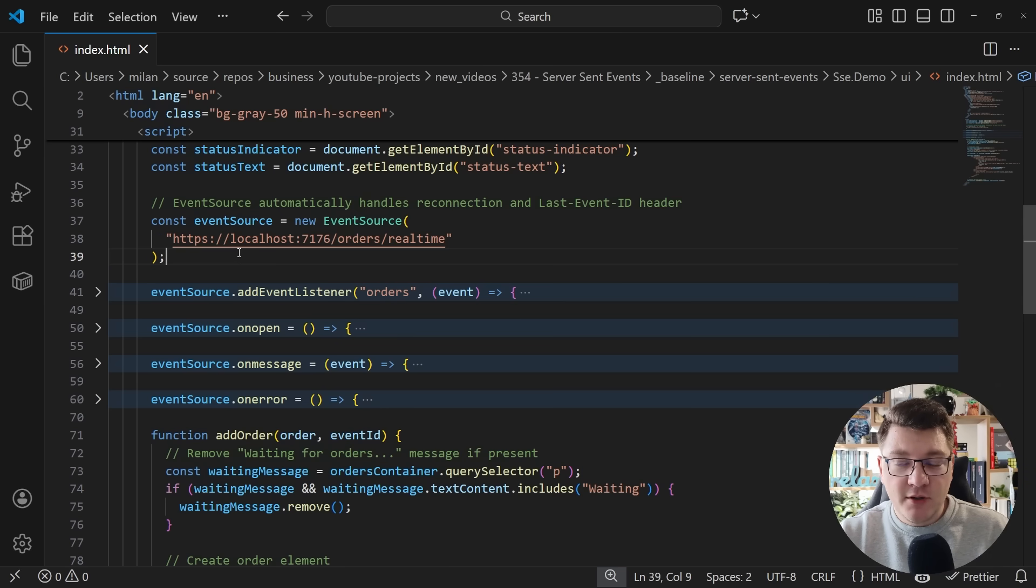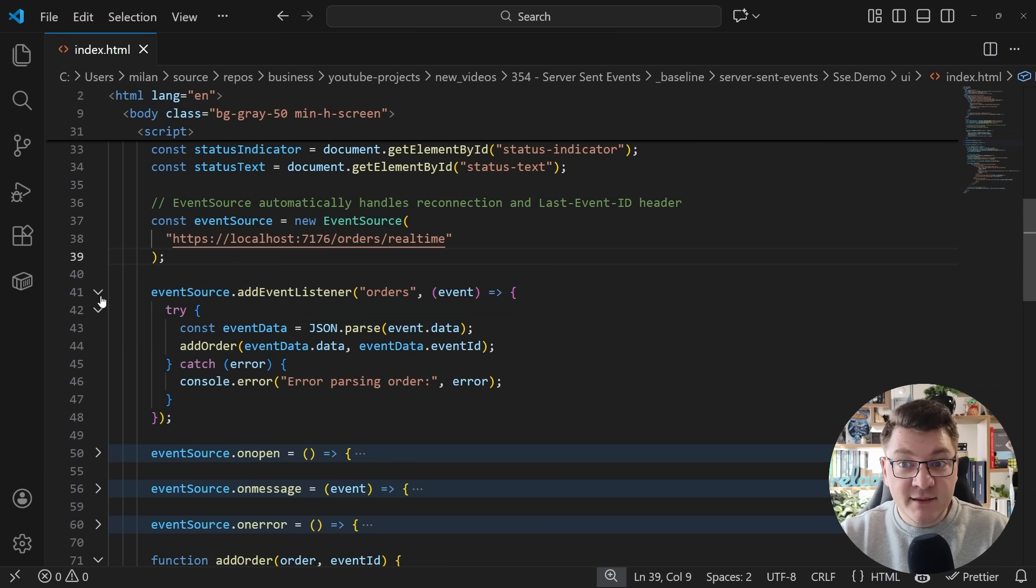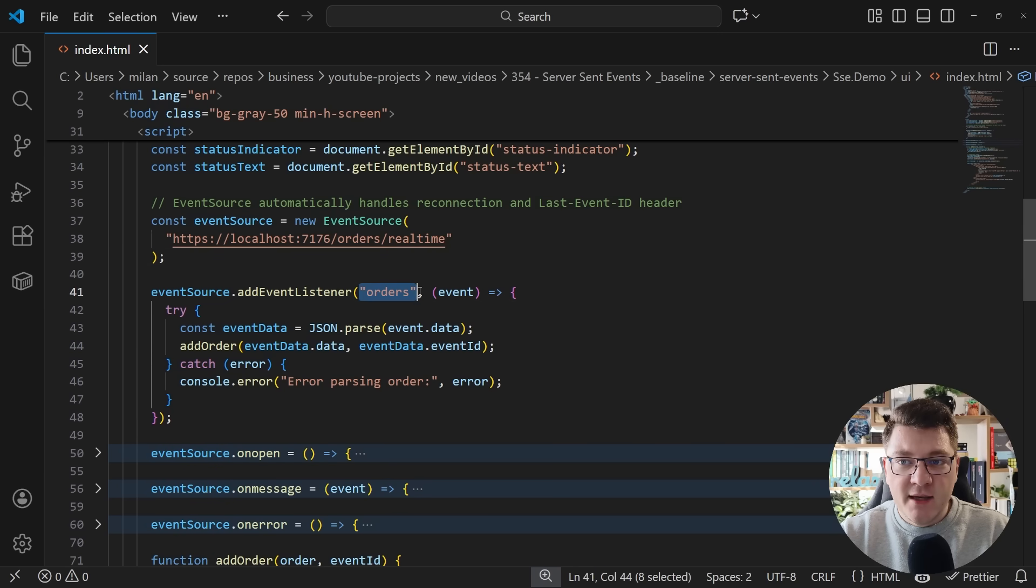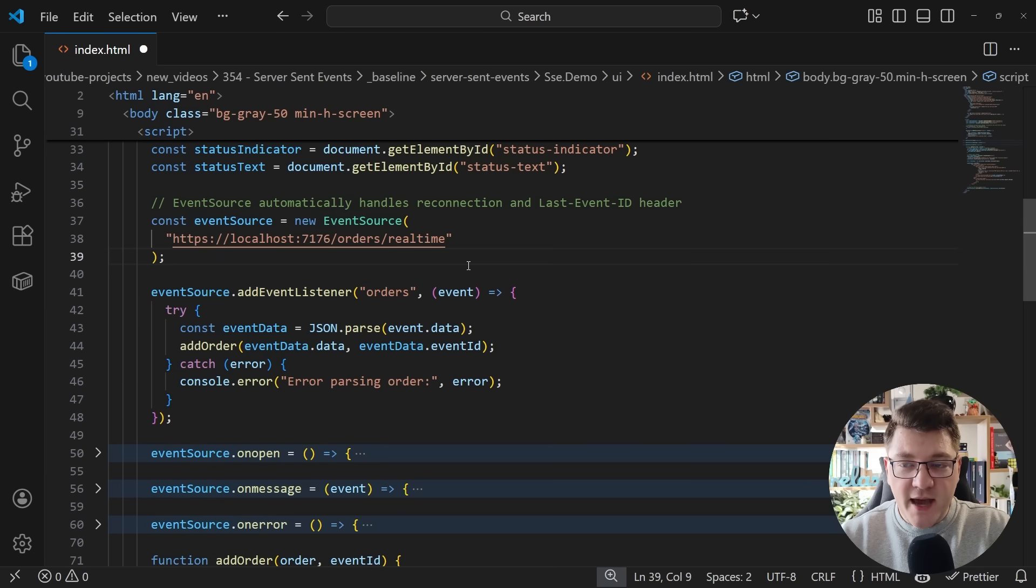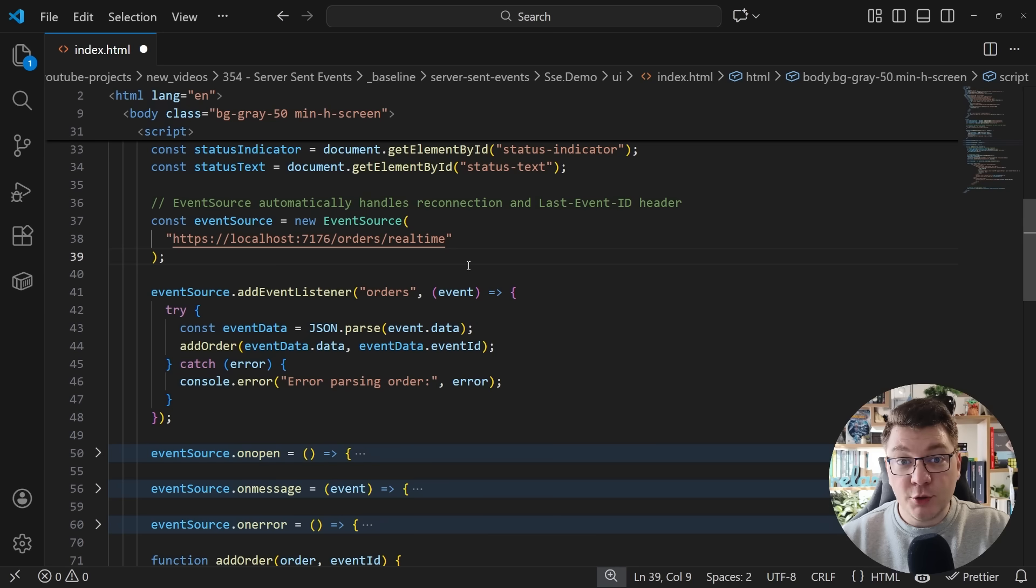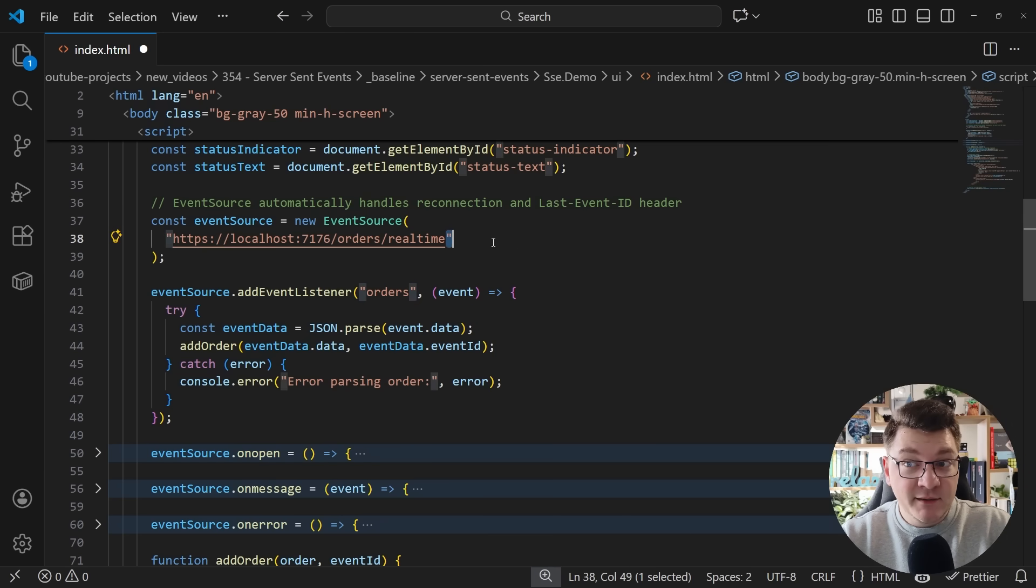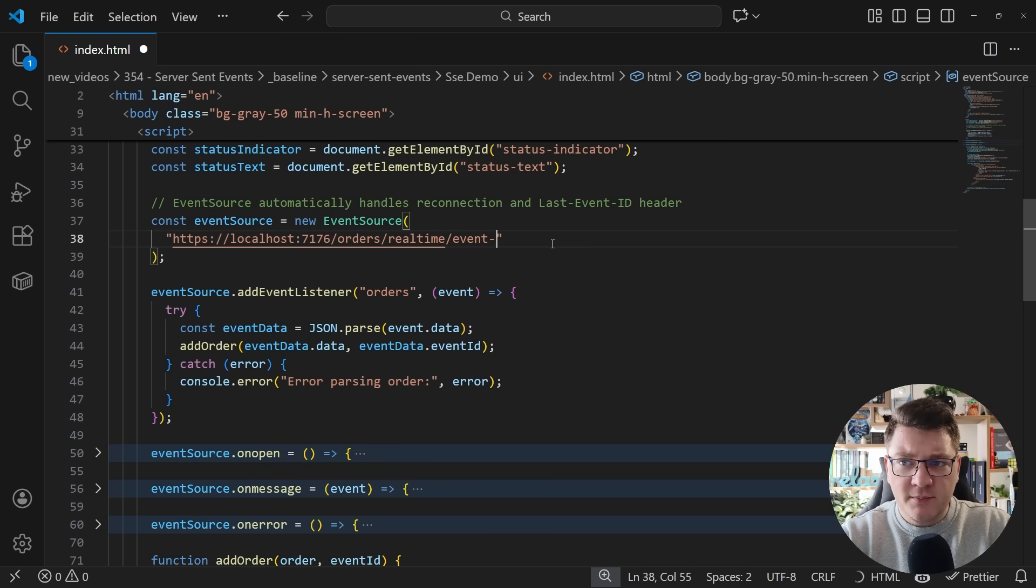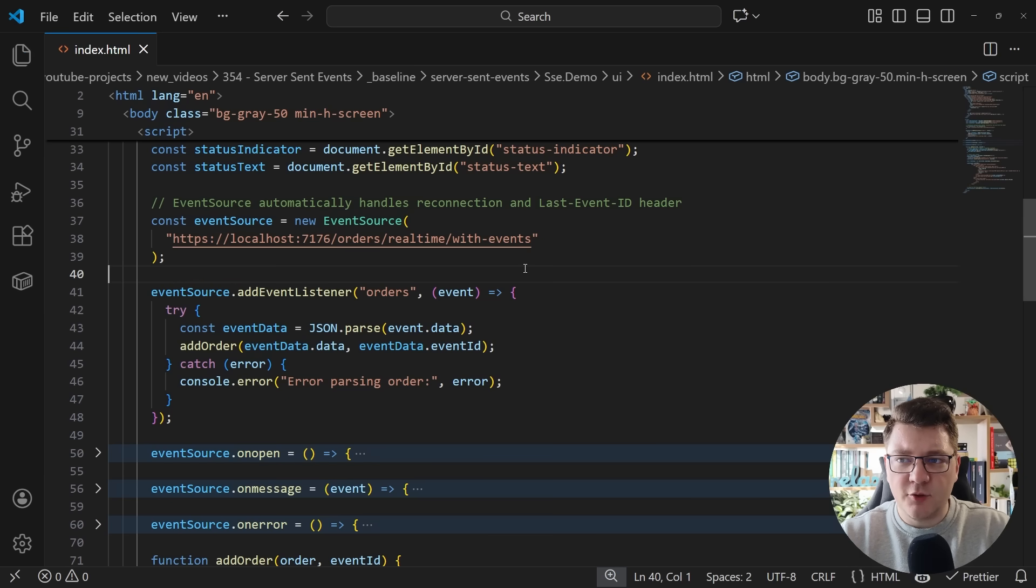How do you actually process the individual items? Well, you can add an event listener to this event source by specifying the event type that you are listening to. Now this comes back to what I mentioned that you can return multiple event types from the same endpoint. And you can have an event listener for each of them. I'm just going to update the URL here to be with events, as this is the endpoint that I want to call.